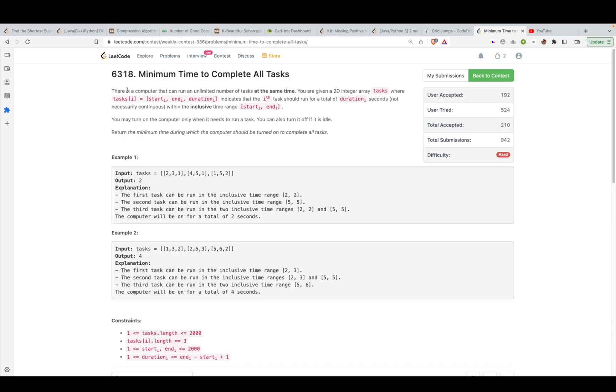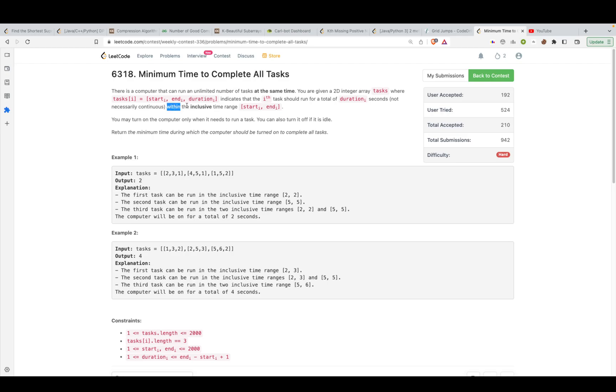The problem states that there is a computer that can run an unlimited number of tasks at the same time. You are given a 2D integer array task where each of those entries represent the start time of the task, the end time of the task, and the duration it has to run in. This indicates that the ith task should run for a total duration of duration i seconds, not necessarily continuous, so it could be the case that it runs for a second and then it doesn't run for some time and then it again runs for a unit of time. So it has to run within this inclusive range.